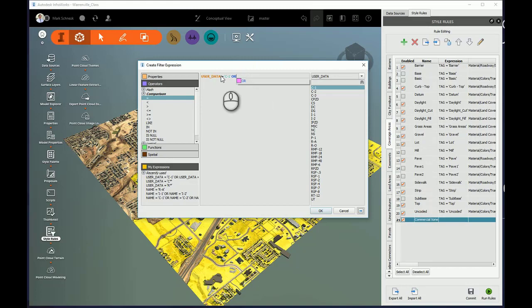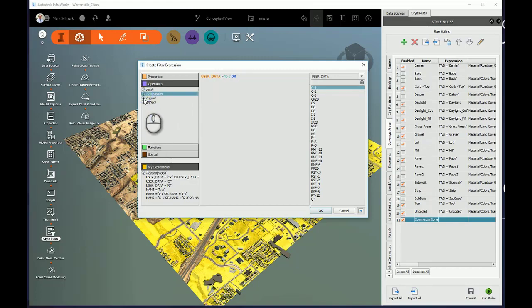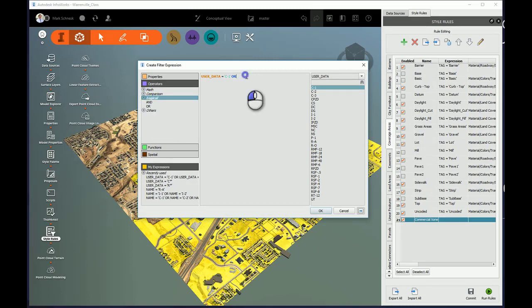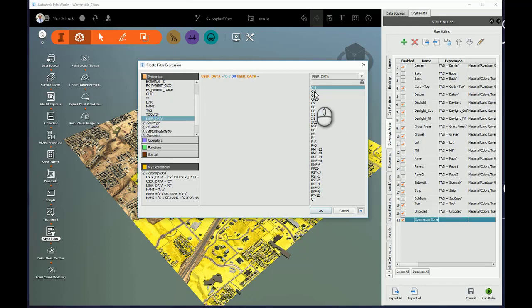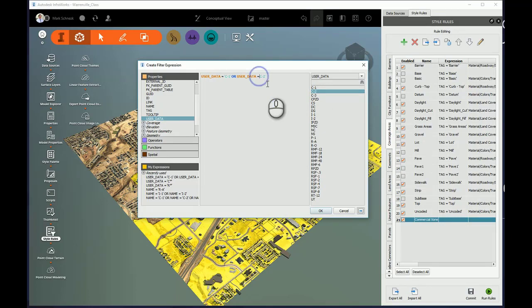Since I have more of them in Commercial Zones, C2 and C3, I'm going to have to add to my expression. I'm going to use the logical expression OR. I can either type it or I can come down here to the logical functions and choose it from the AND or the OR there. So I'll say UserData equals C2. I need to put a space in there.